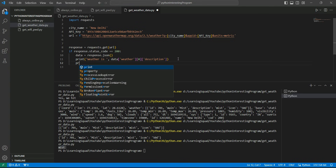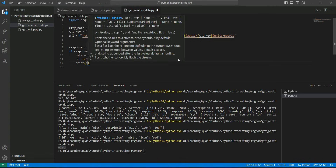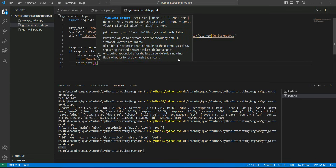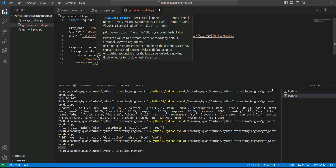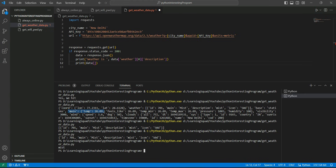Now we want to fetch the temperature. Print data['main'] — we can see the temperature data there. We can call it using the key 'main' and then inside main we have 'temp'. So we can print data['main']['temp'] as well. Save and run.